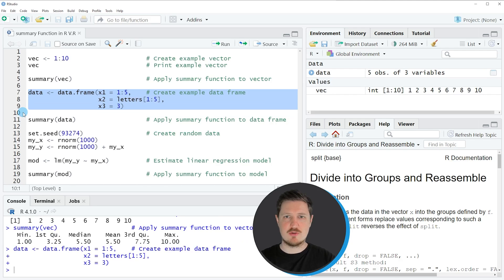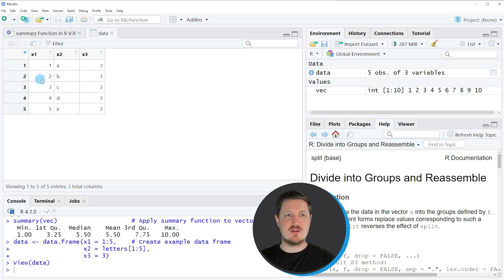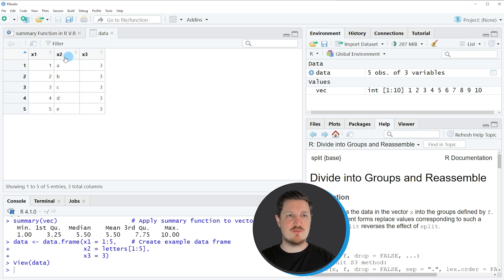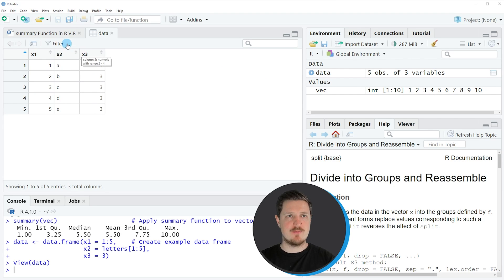After running these lines of code, you can see at the top right of RStudio that a new data frame object is appearing, which is called data. If you click on this data frame object, a new window is opened showing the structure of our data frame. In this case, our data frame contains five rows and three columns, which are called X1, X2, and X3.